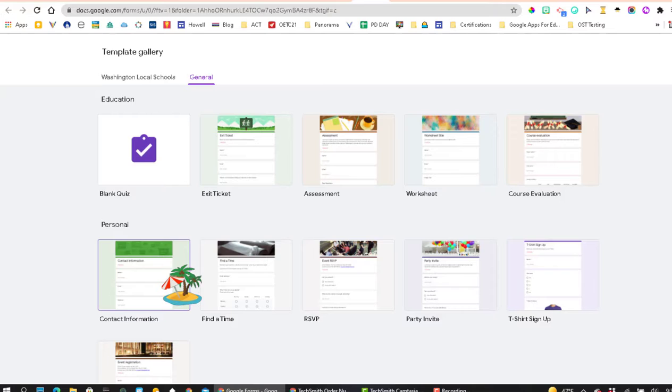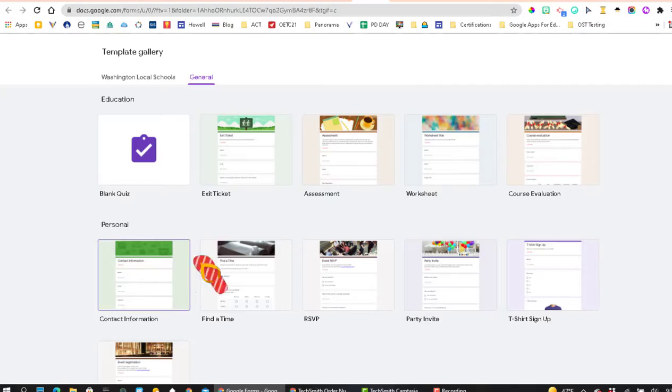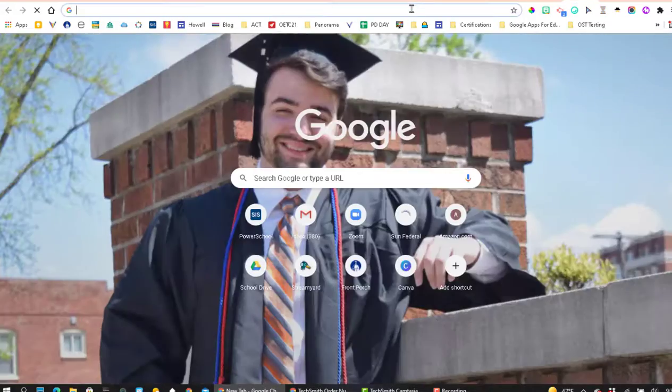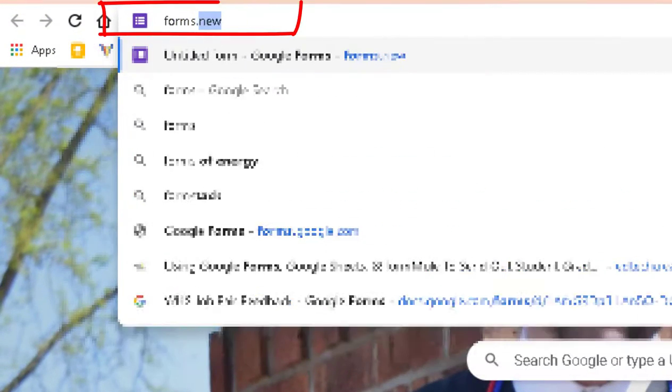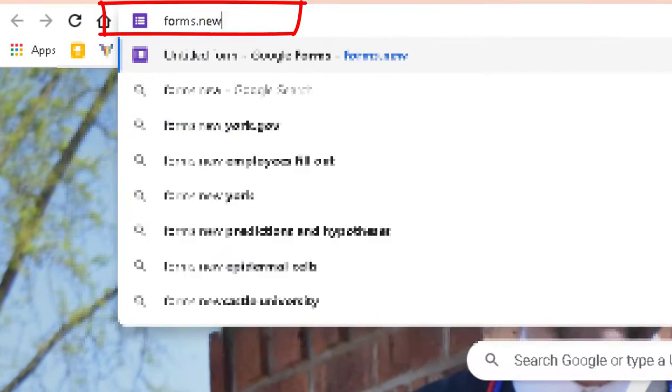The second way that I'd like to show you on how you can create a new Google Form is to open a new tab and then type forms dot new and hit enter.